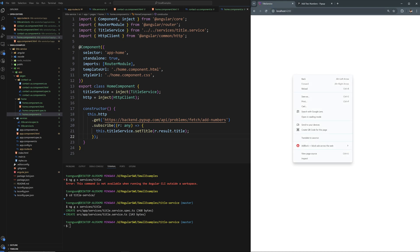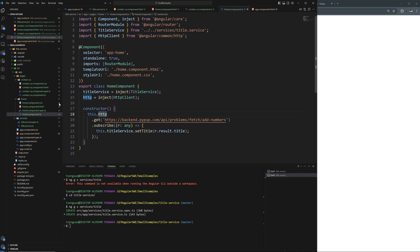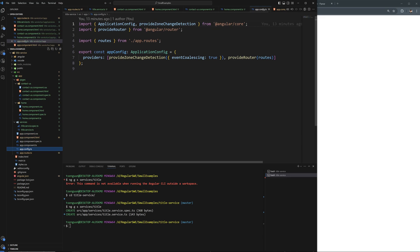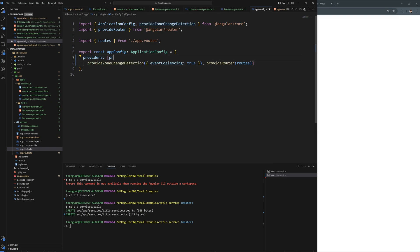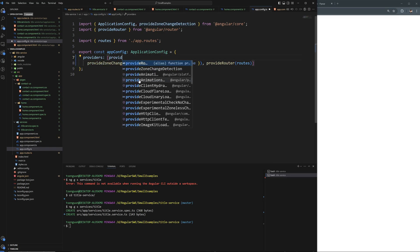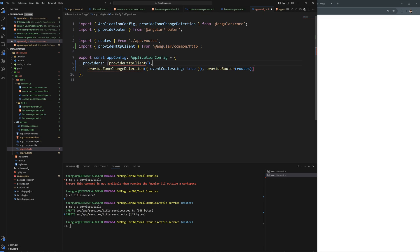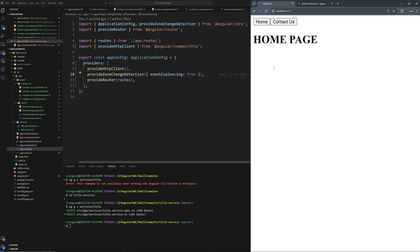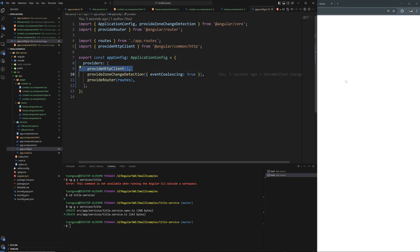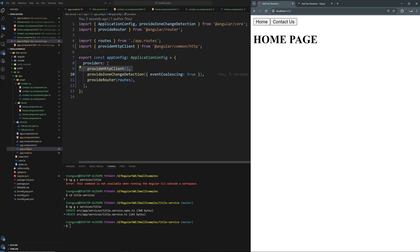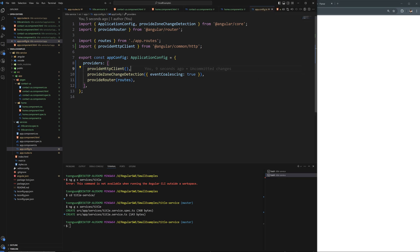I need to import HttpClientModule — or rather, I'll add provideHttpClient() in the providers array of the app config. After doing that, you can see the title changes dynamically from the API response. This is exactly what you want.